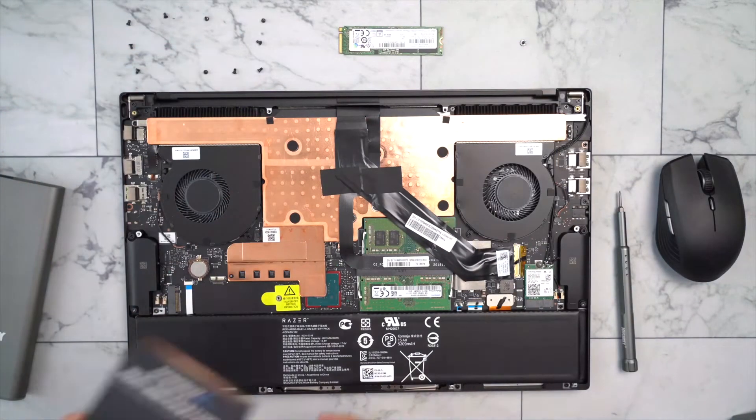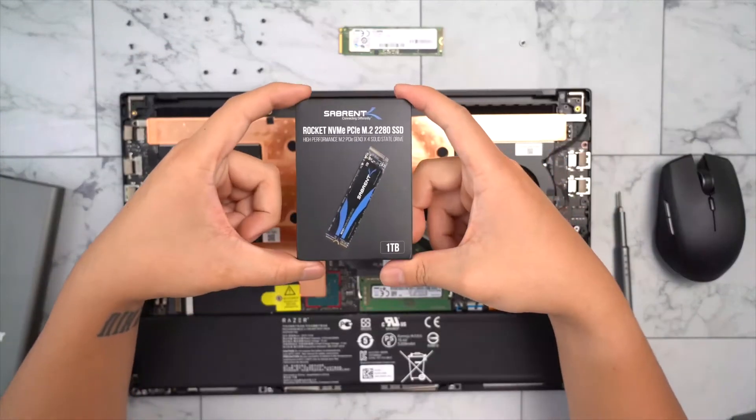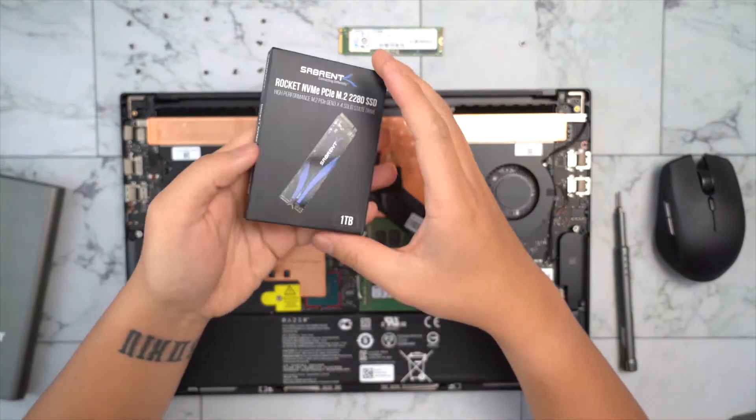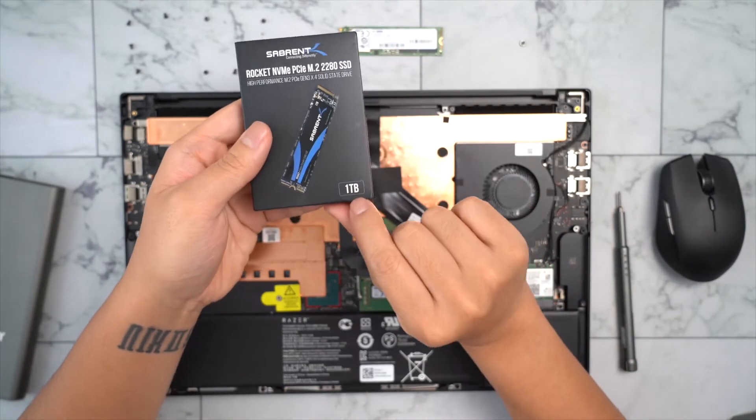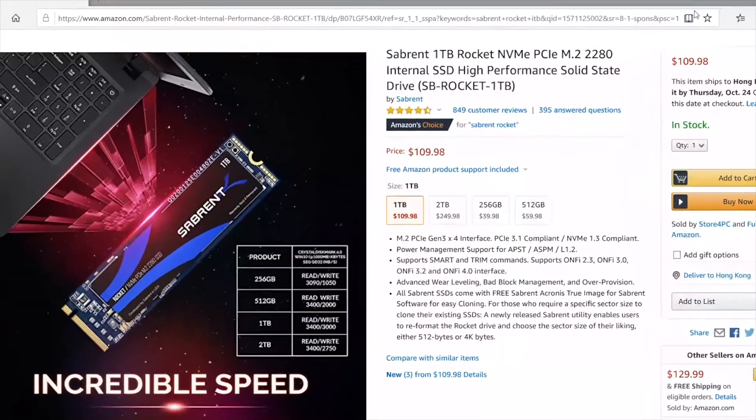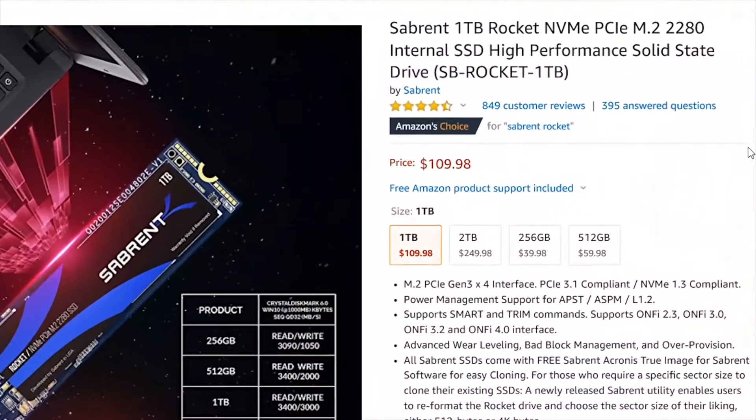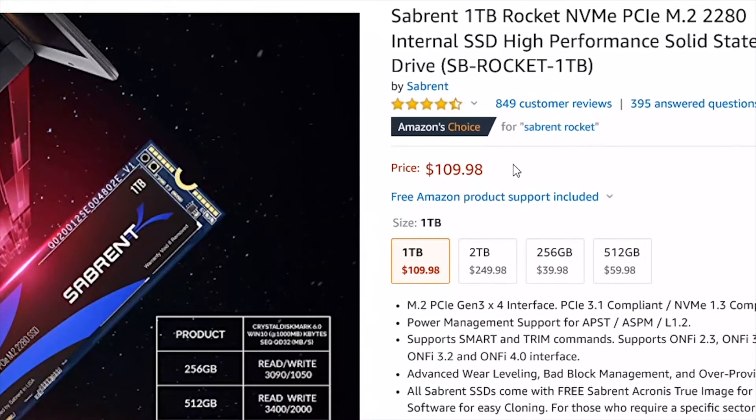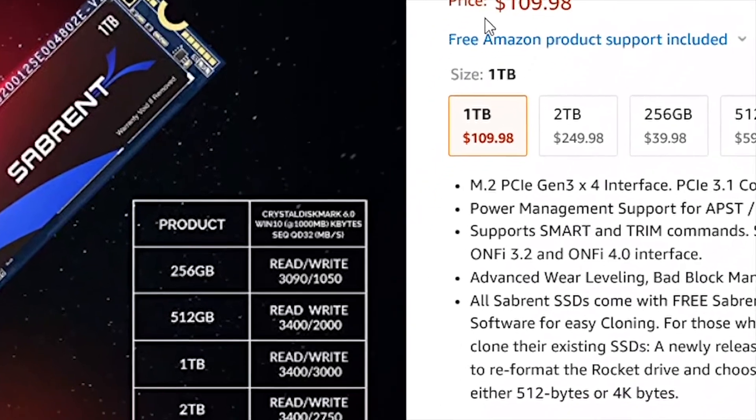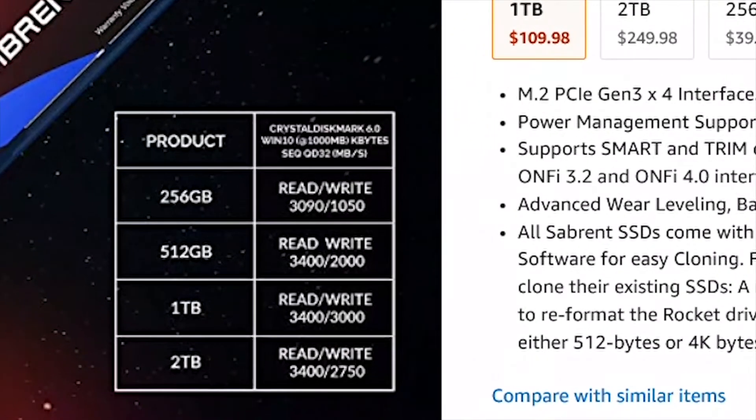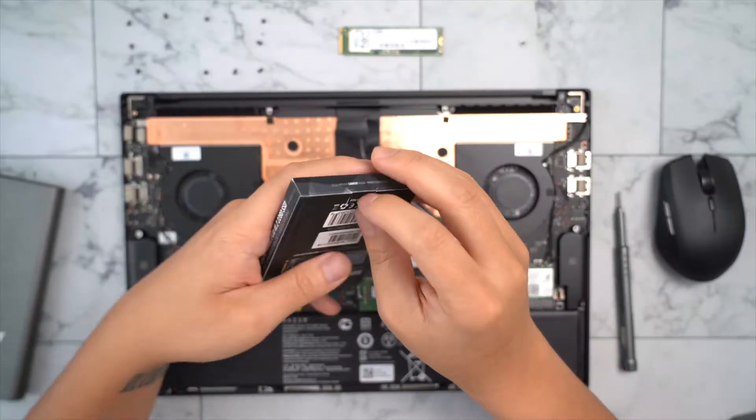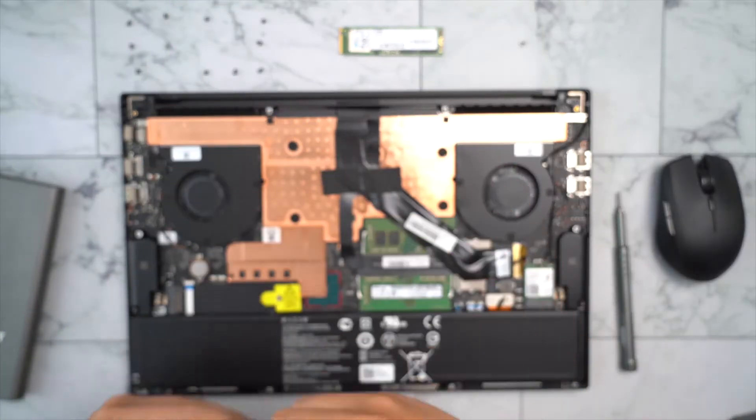Let's bring out the new SSD we are going to install into my Blade 15. This is the Sabrent Rocket 1TB SSD. It only cost me around $110 and it has very fast read and write speed as well, which I think is a very good value for money. Let's open it and install it into my Blade 15.